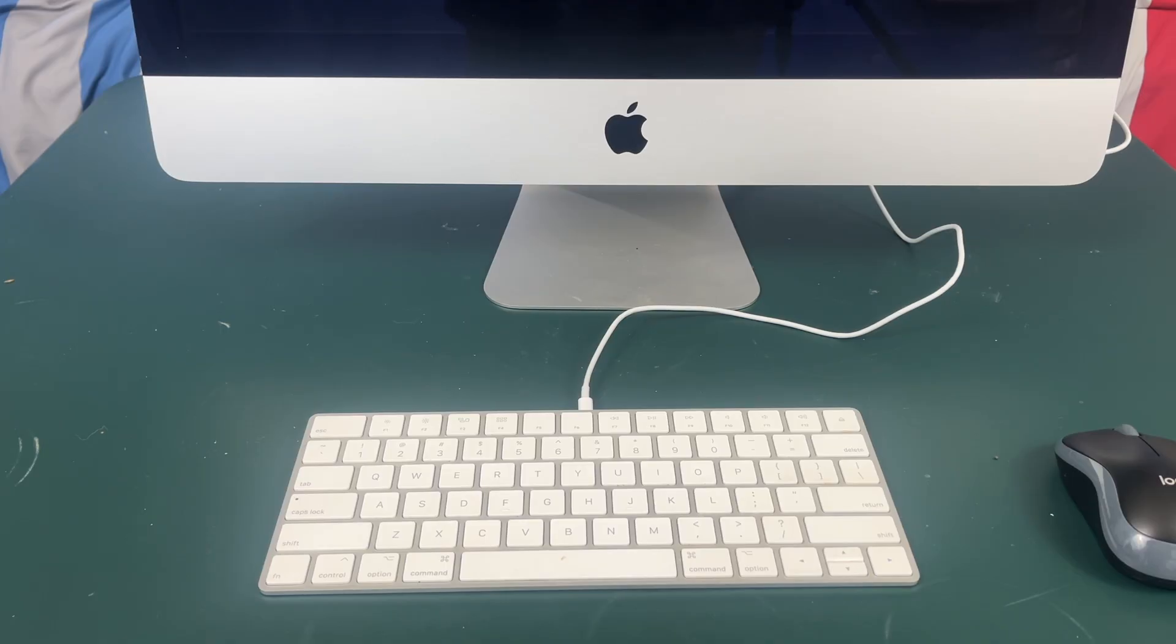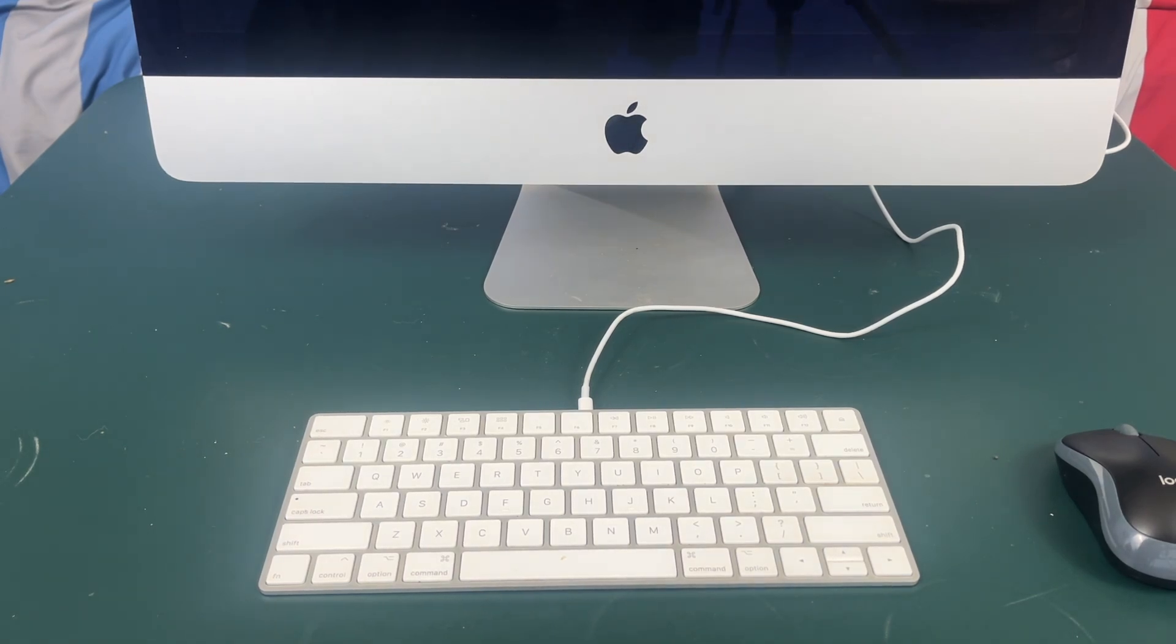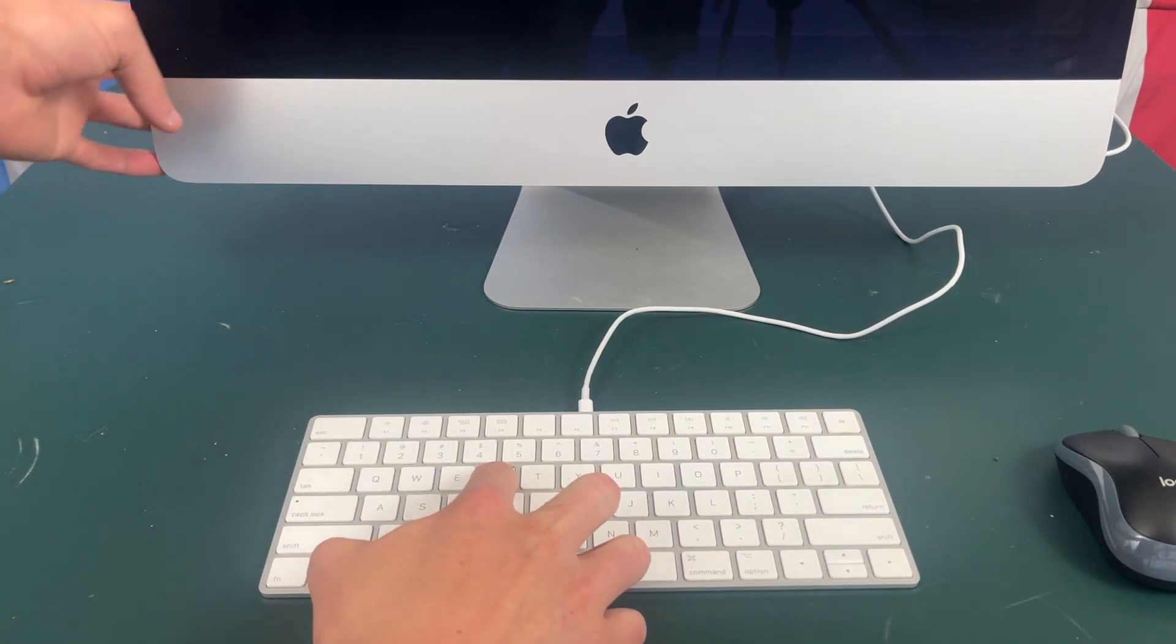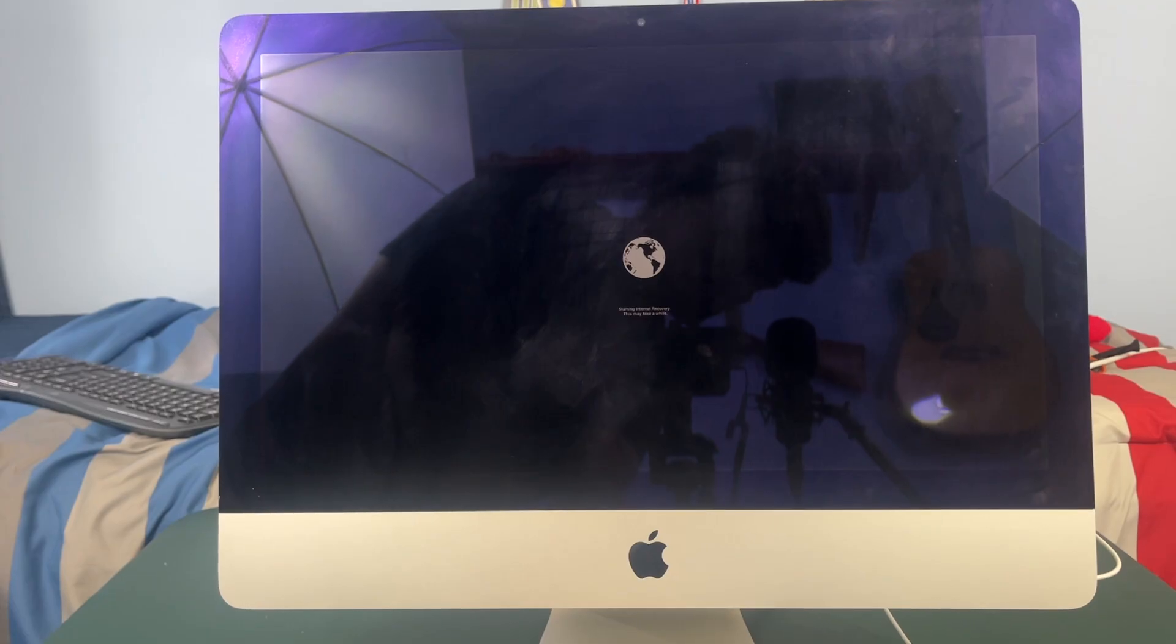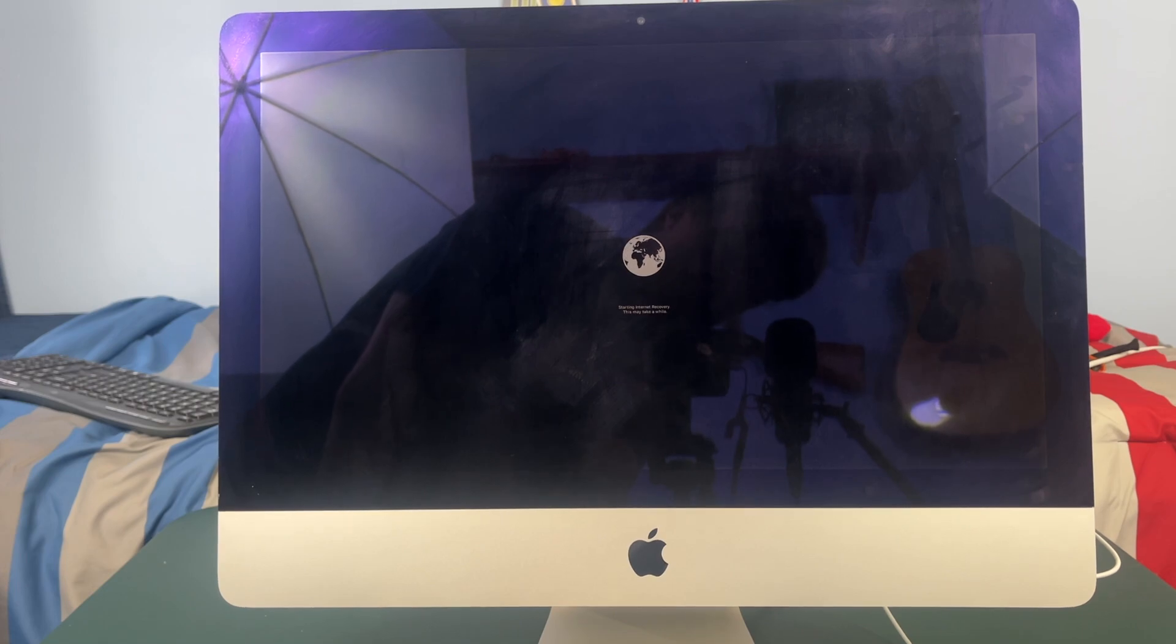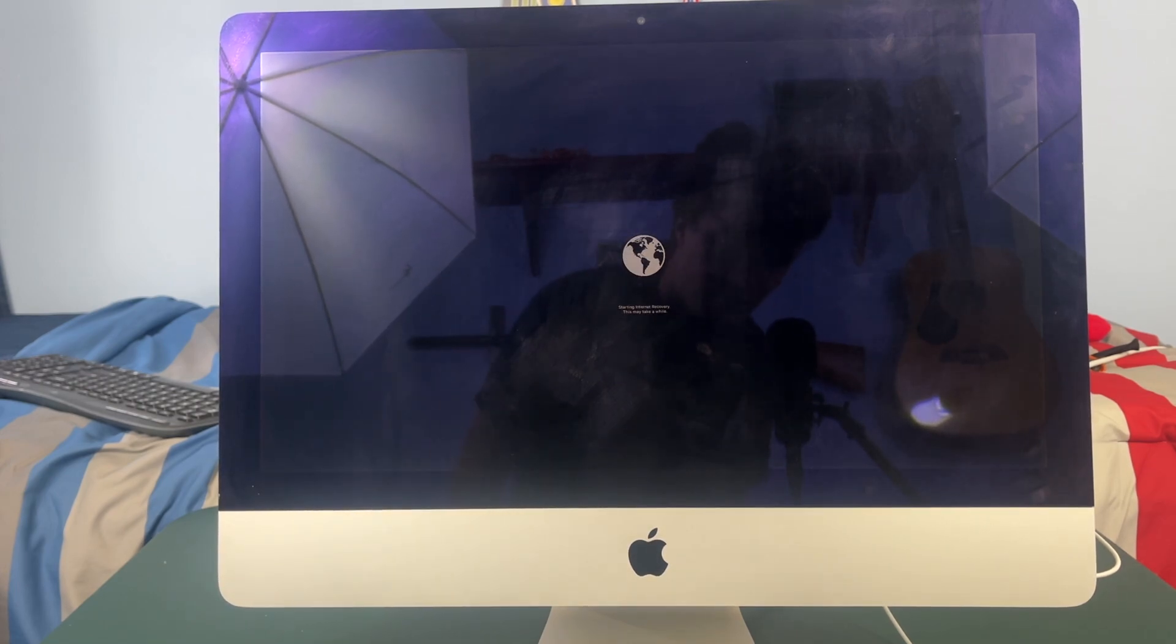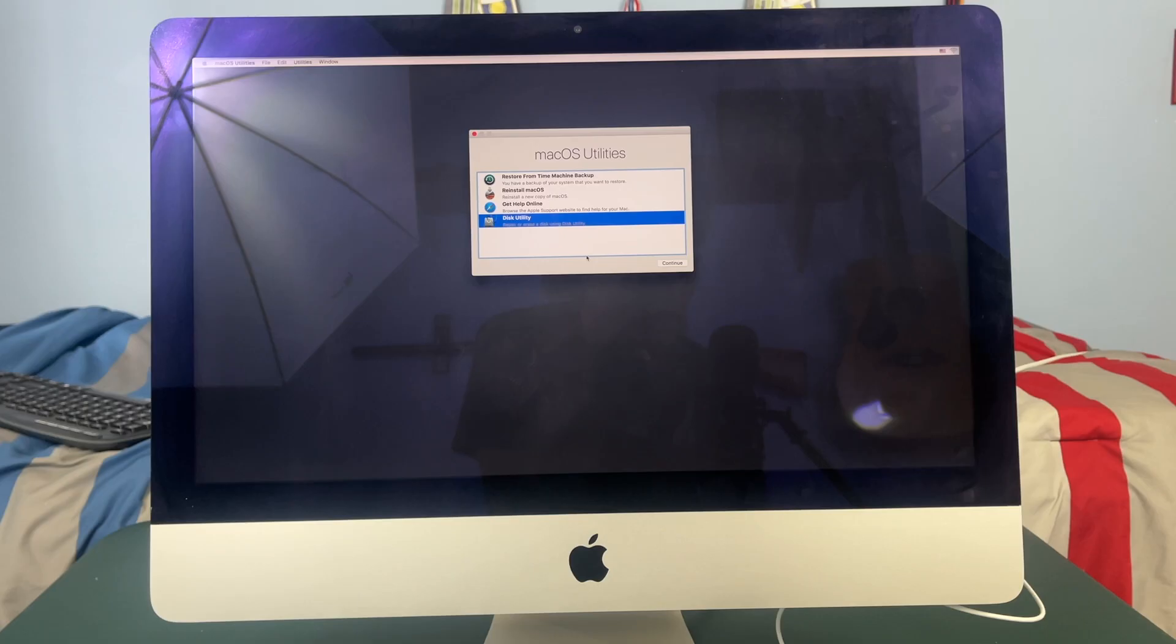Okay so now that our screen is properly installed and our time machine backup is plugged in we are going to boot our Mac holding command R on the keyboard. You will see this internet recovery screen it will take quite a minute and it may ask you for a Wi-Fi password but I'll be back as soon as this is loaded.